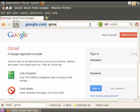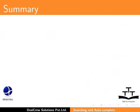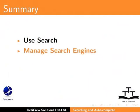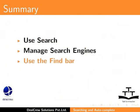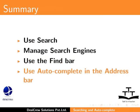This concludes this tutorial of Mozilla Firefox Searching and Auto-Complete Features. In this tutorial, we learned how to use search, manage search engines, use the find bar, and use auto-complete in address bar.